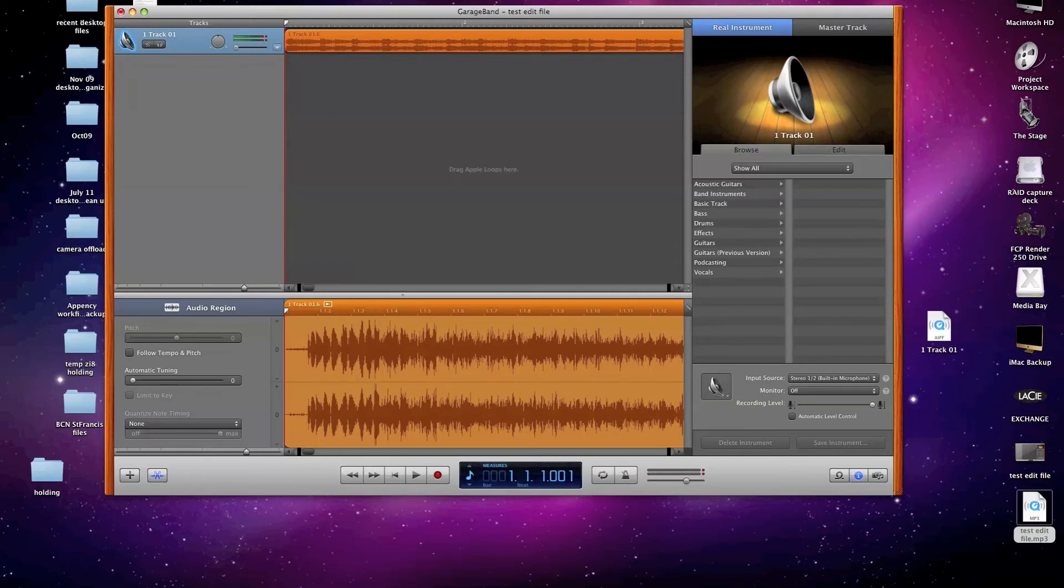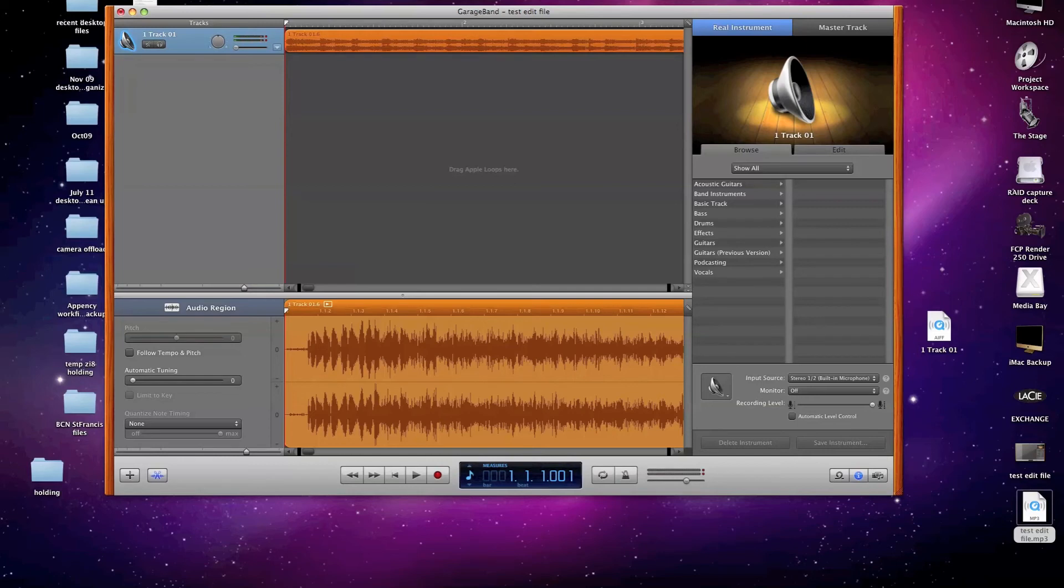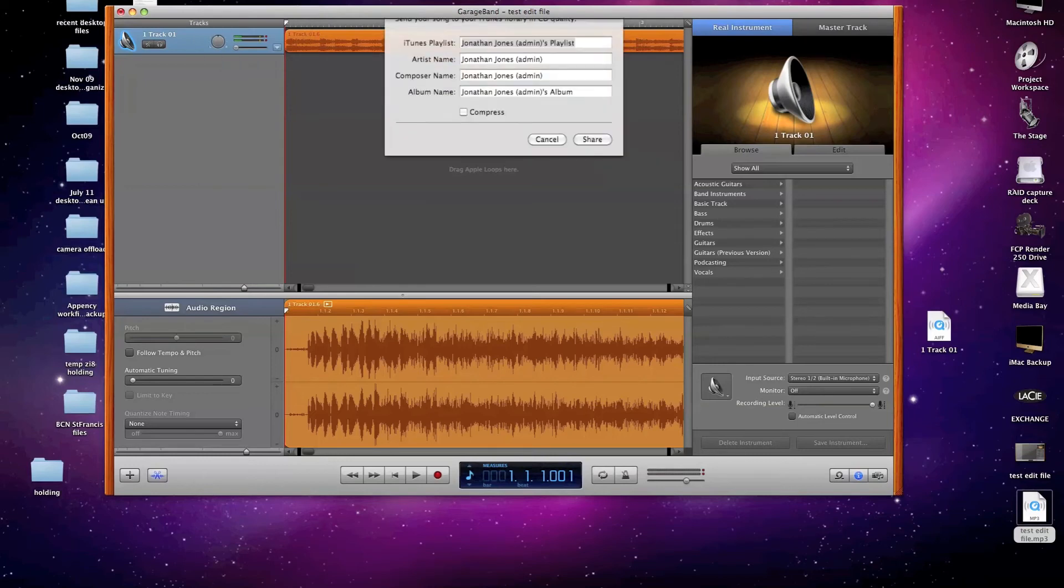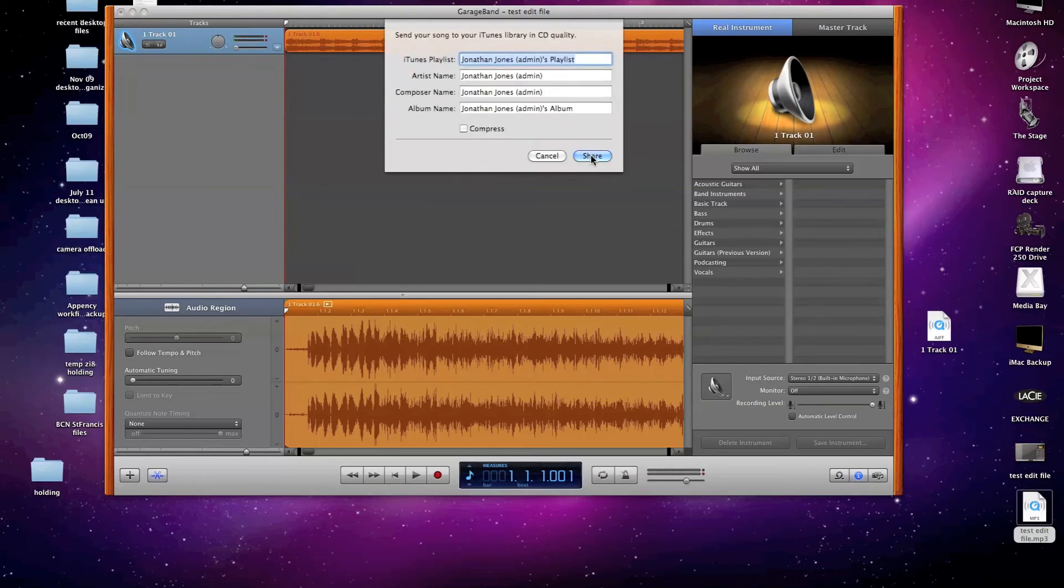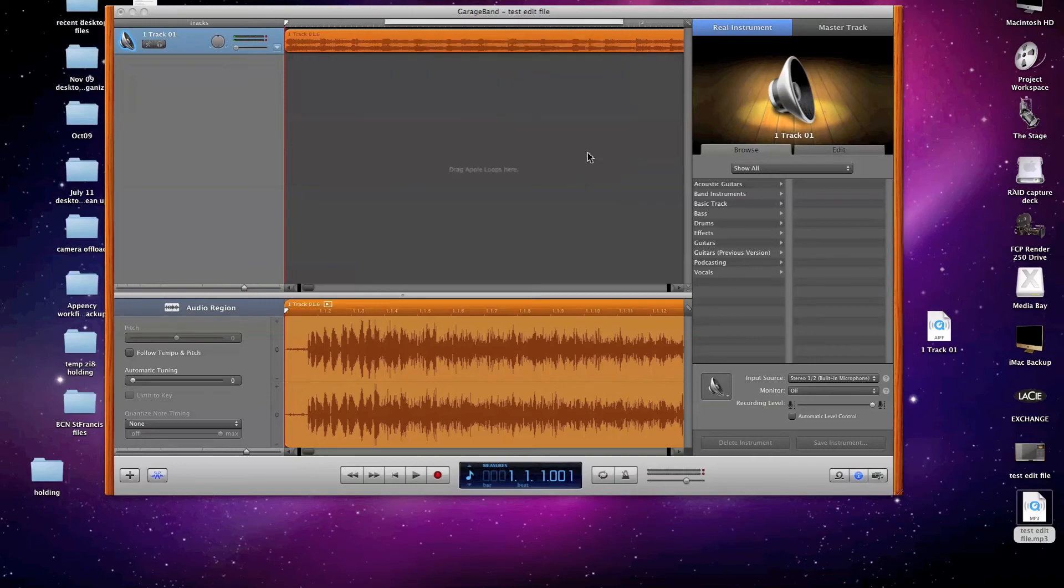Now, if you're using an earlier version of GarageBand, then the sharing or export options that I showed you might not be available to you. And in fact, you might be limited to only being able to send your finished audio to your iTunes library. And if that's the case, then all you need to do is send the song to iTunes, and it might default to the playlist of your user account information, and click Share.